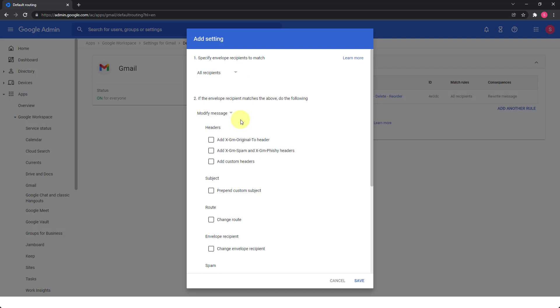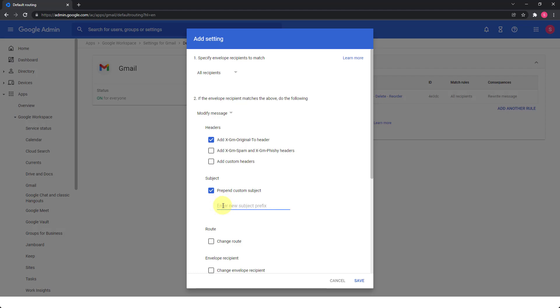There is another thing that I would like to do. And I like to do in every rule that I create, which is add xgm original to header, so that I will know the original address that this email was sent to before it's being rewritten. And if you want to prepend a custom subject or anything, then you can do it here. But again, it's up to you. Maybe you can do it like catch all or something, just for you to know that this is a catch all address or a catch all email that was triggered by this rule. If you want, I don't want to do this.